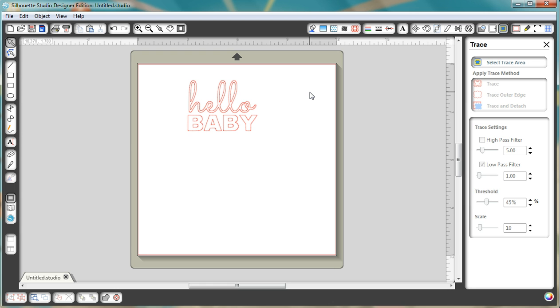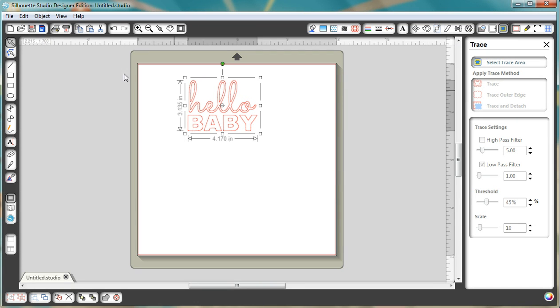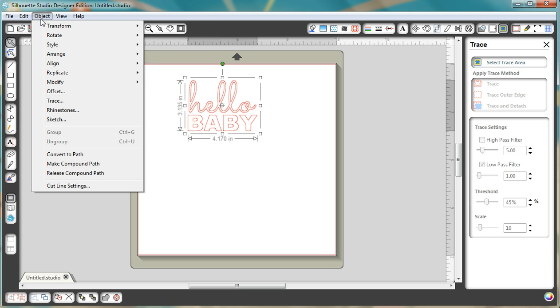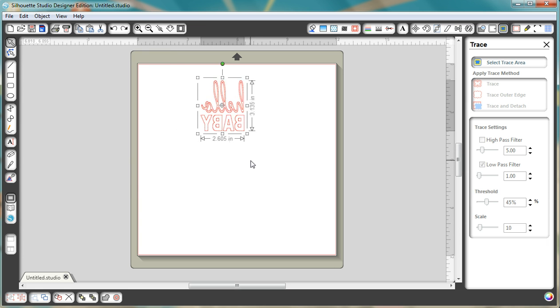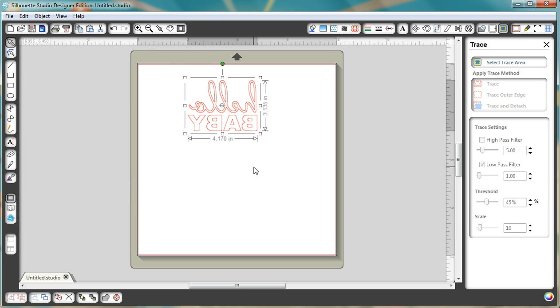If you're going to use this heat transfer or anything like that where you would need the mirror image, just make sure that you first go to the object menu, transform, and flip it horizontally.